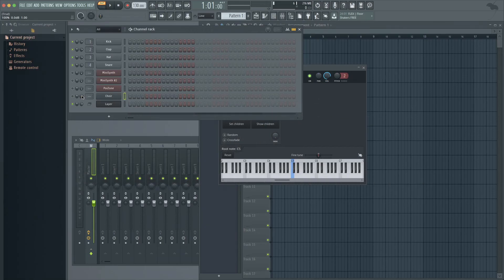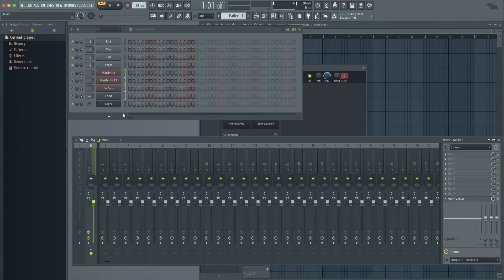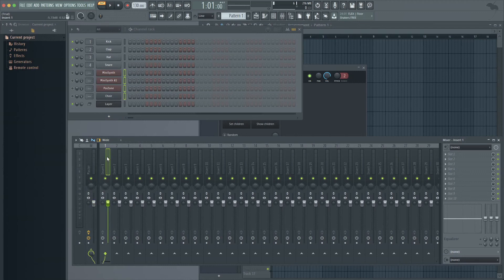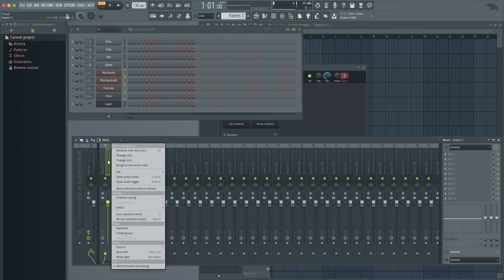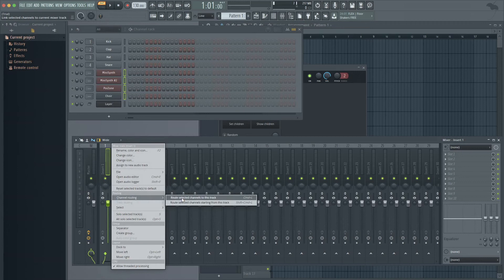Next I'm going to route all four synths as a group to one track on the mixer. So click on the first synth and then drag down to select the others. Now select a track in the mixer, right mouse click the track and then select channel routing: route selected channels to this track.